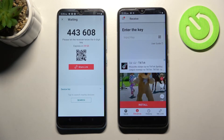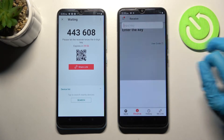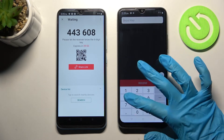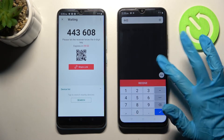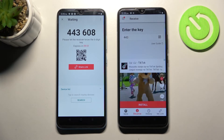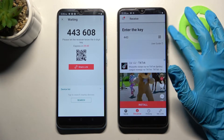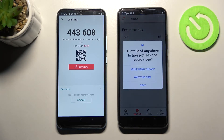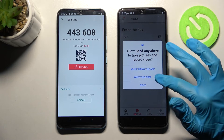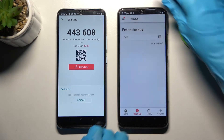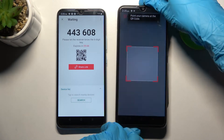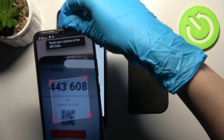Over here we have two ways to connect. We can input the key and tap on Receive, or scan the QR code. If you wish to scan it, click on the scanning icon on the Realme, select 'While using the app' or 'Only this time', and point your device's camera at the code.